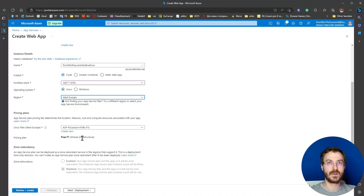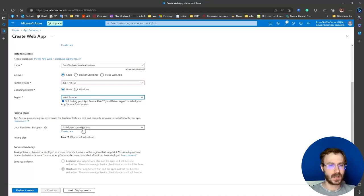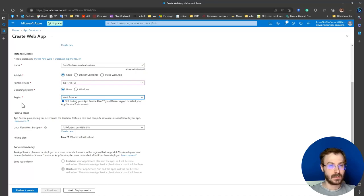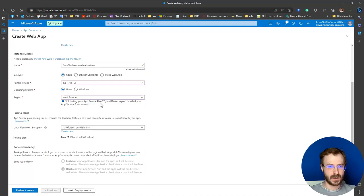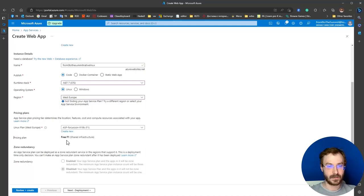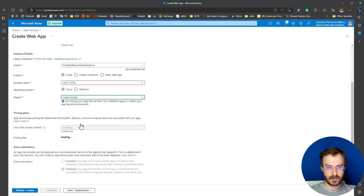Also, the pricing plan depends on the region. As you can see, in West Europe I already have a created pricing plan. If I change the region, I need to create one more.